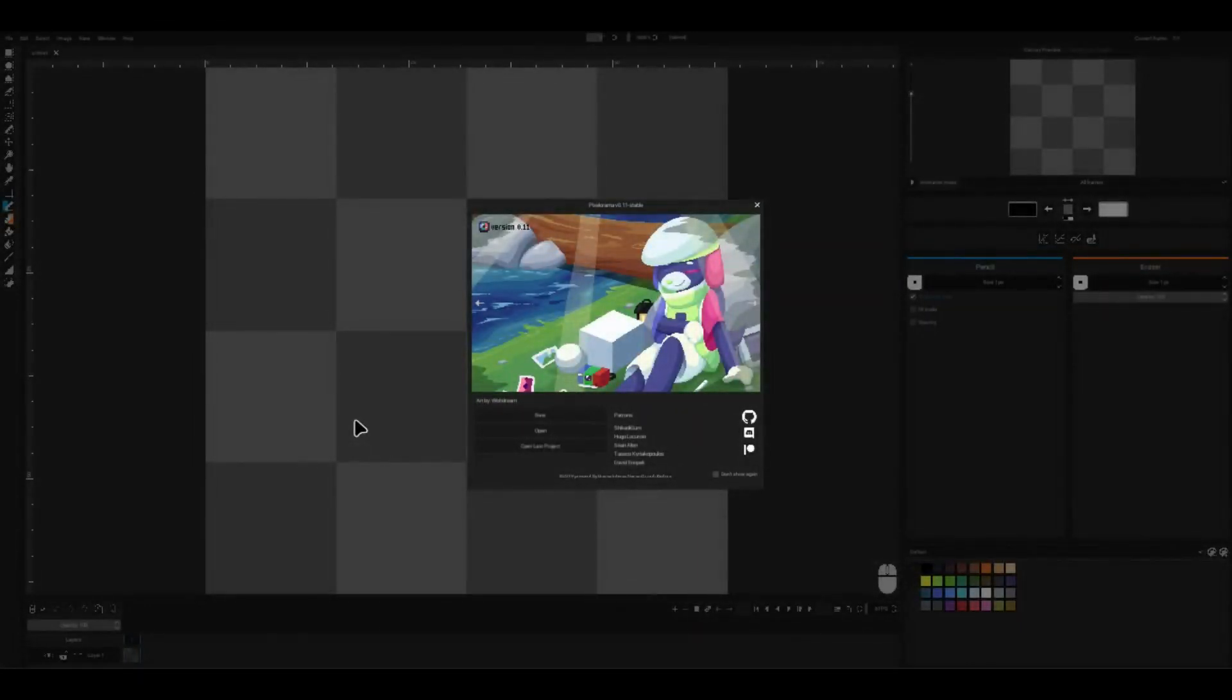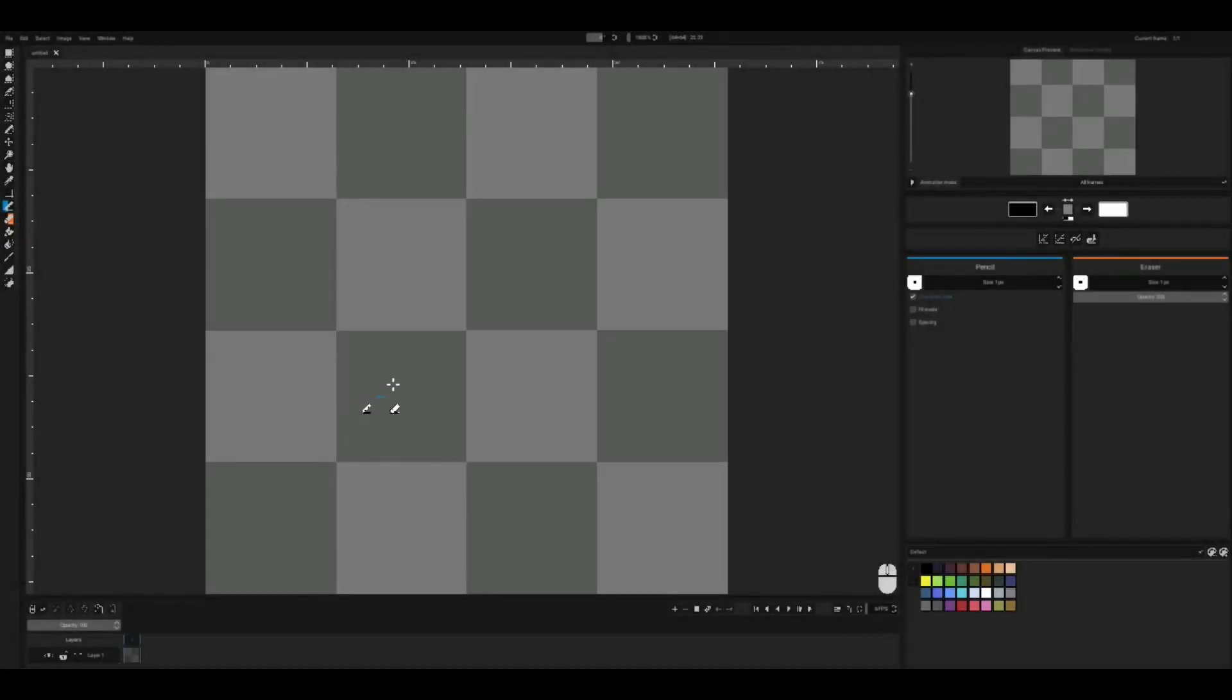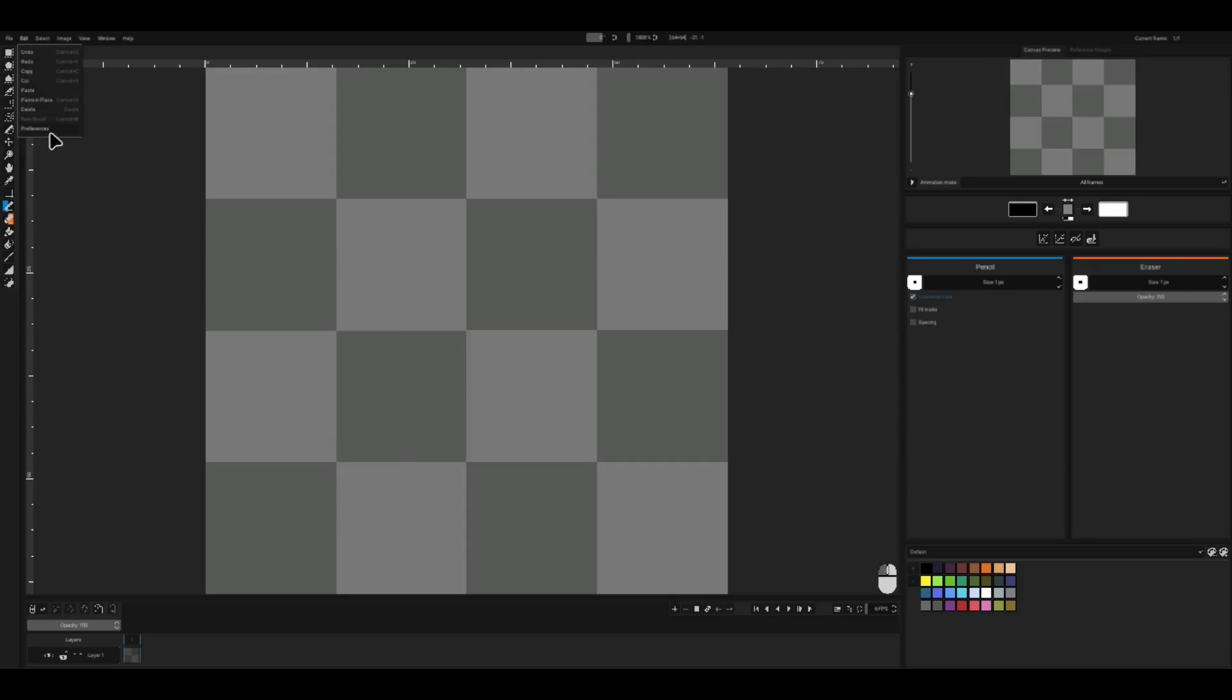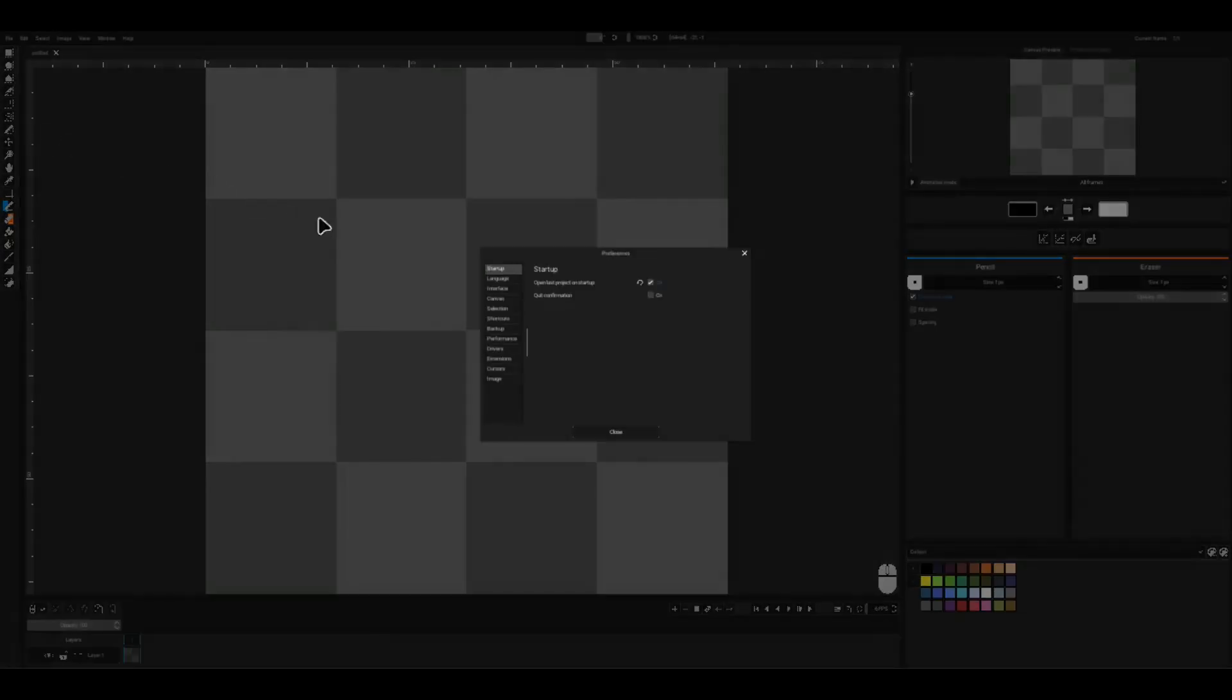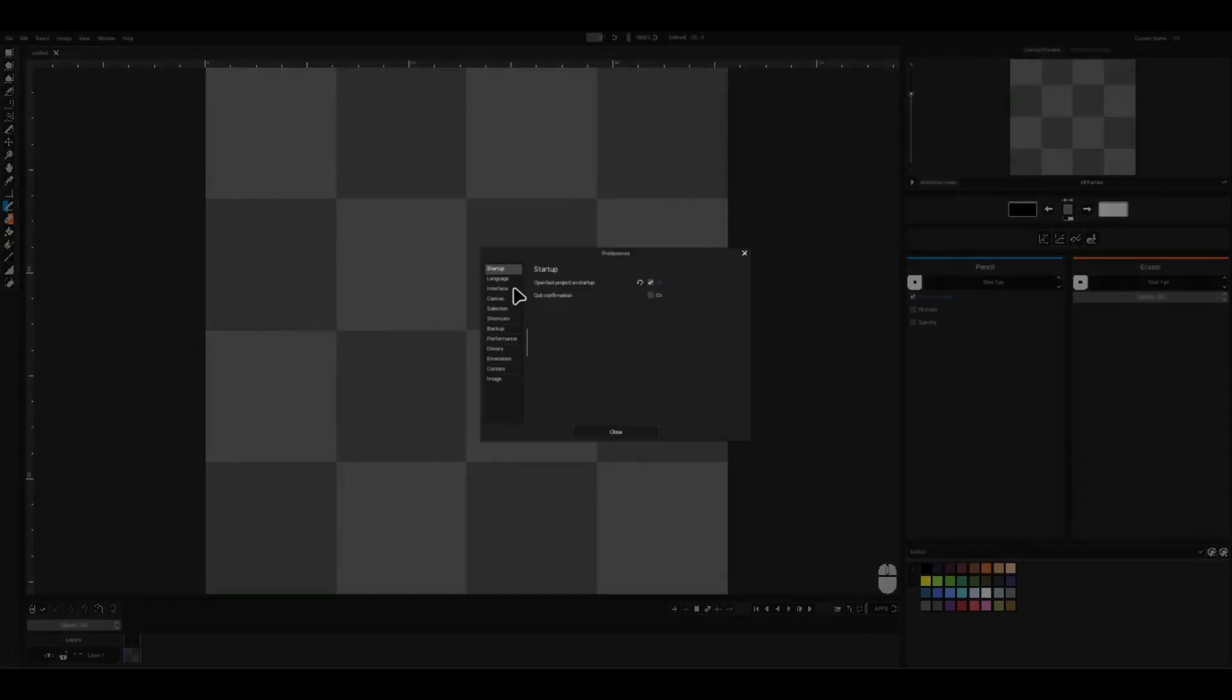Now before I begin, you may be wondering why everything is so small. Some of you may face this issue due to the large screen resolution of your display. To fix this, go to Edit, Preferences and in the Interface section adjust the display scale.